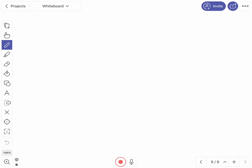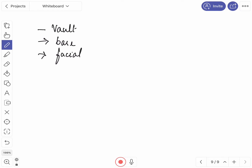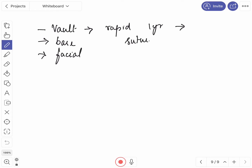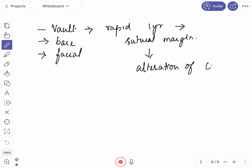The growth of the skull is studied separately for the vault, the base, and the facial skeleton, as they do not proceed at the same rate. Growth of the vault is more rapid during the first year, then proceeds very slowly up to seven years. Growth at the sutural margins is more prominent during the first two years, followed by oppositional growth on the external surface during the next few years, which produces an alteration in the curvatures of the vault.